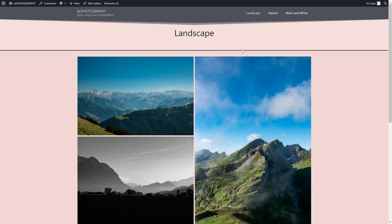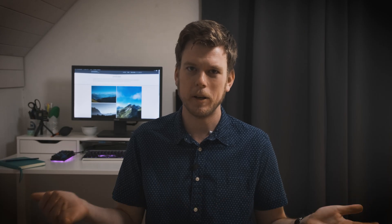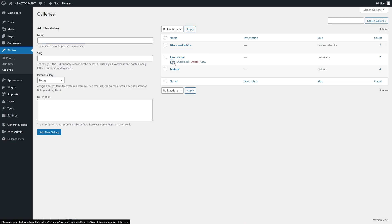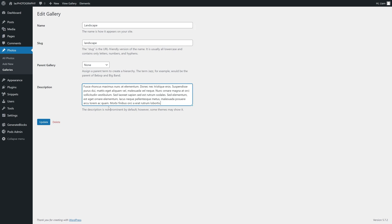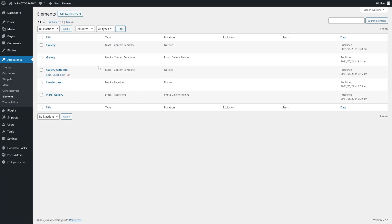For now, I'm just going to add some lorem ipsum text. But you would obviously write a grand introduction, catching the reader's full attention. You can also section the text into paragraphs, which I'm going to do for the nature gallery for demonstration purposes.